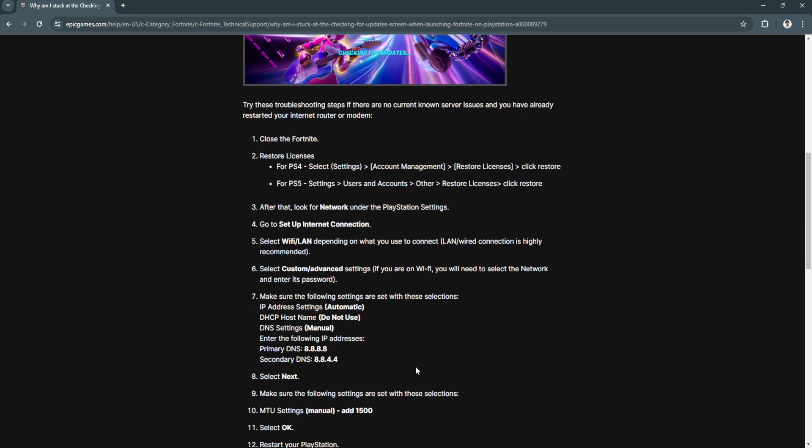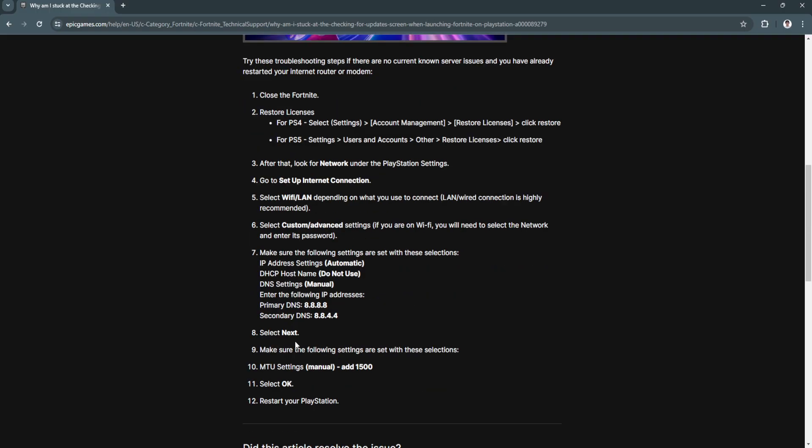Make sure the following settings are set with these selections. Your primary DNS is 8.8.8.8 and the secondary is 8.8.4.4. Now select Next.